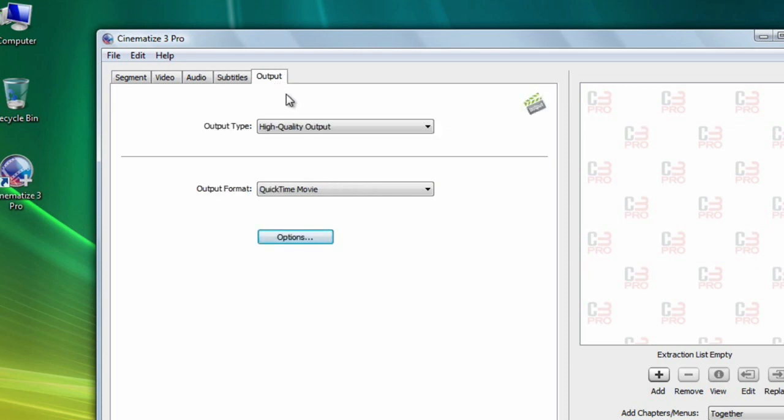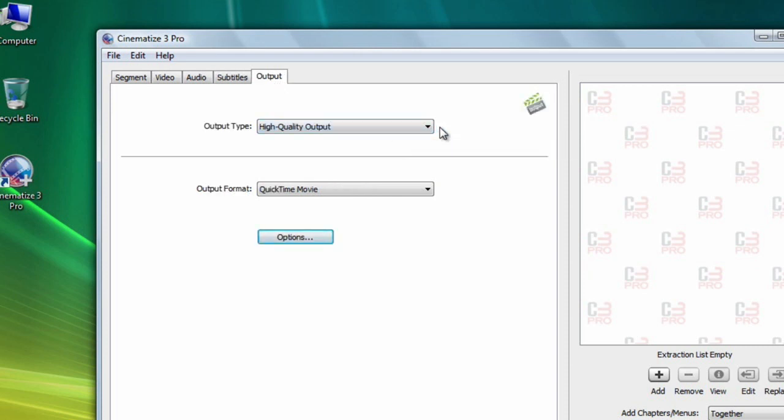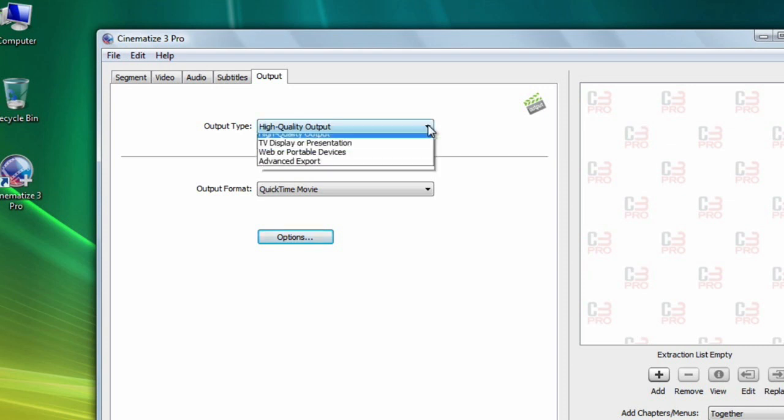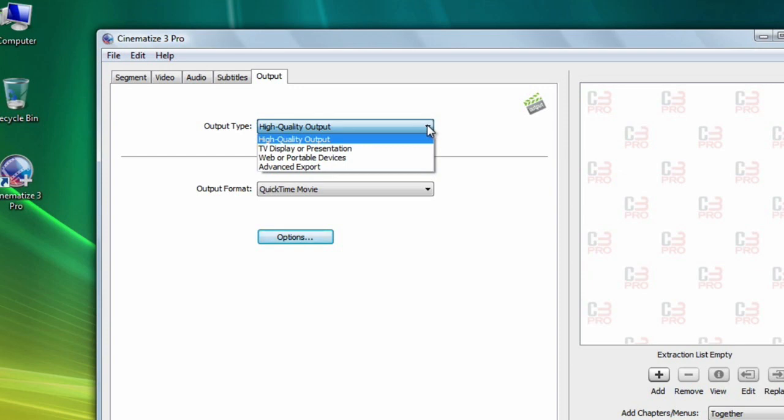The output tab controls how you want to combine things together for your final output. The output type menu helps you quickly find output formats suitable for your goals. If you want to edit the extracted video, choose high quality output.